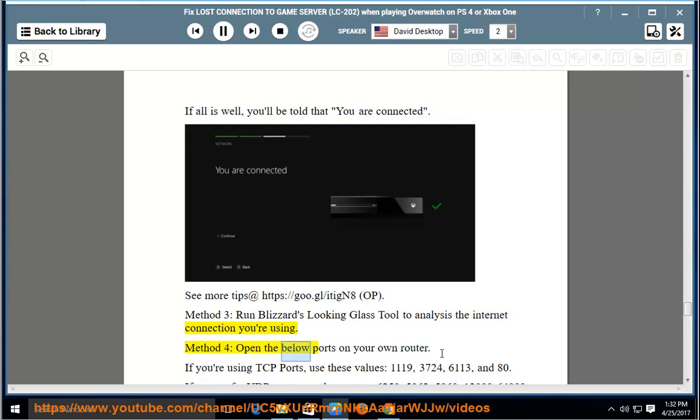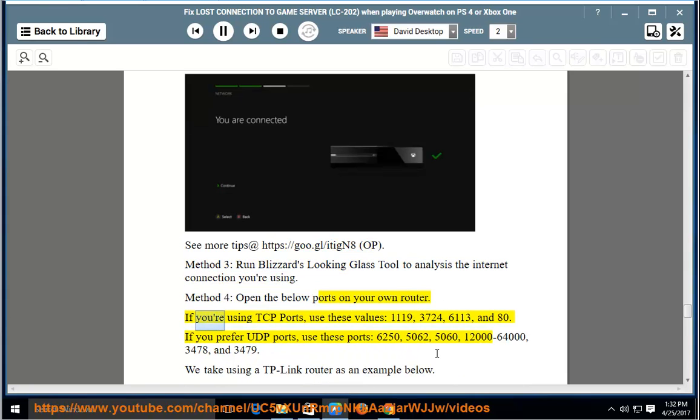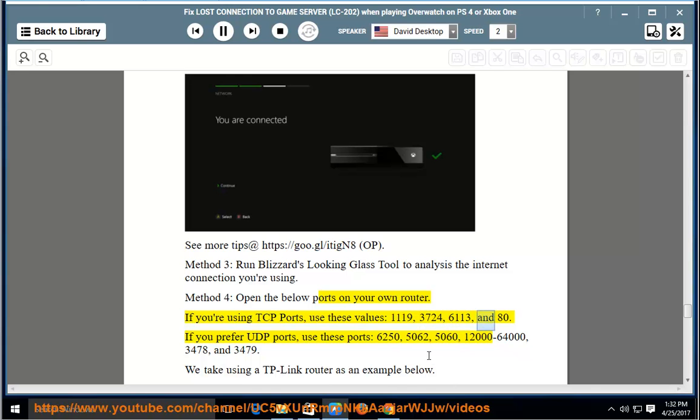Method 4: Open the below ports on your own router. If you're using TCP ports, use these values: 1119, 3724, 6113, and 80.